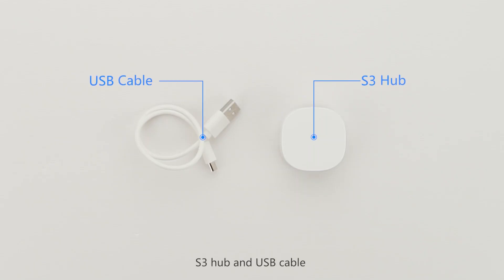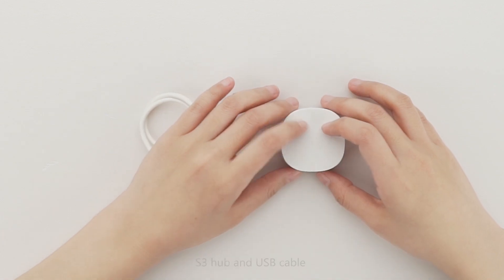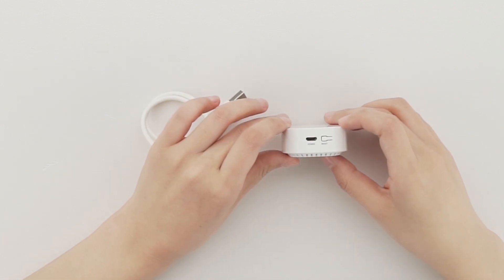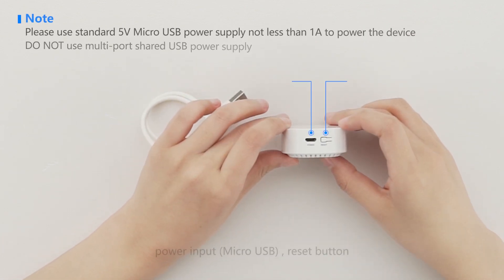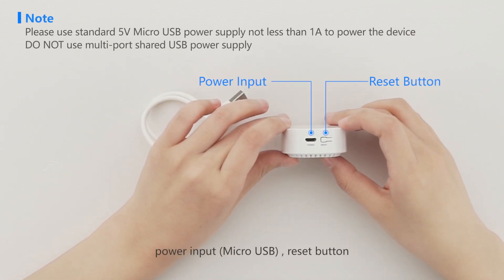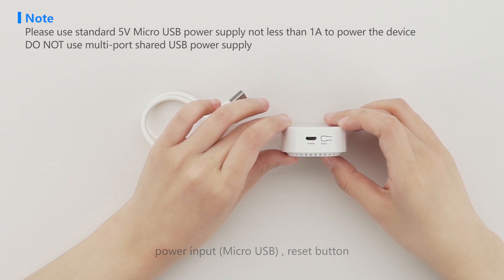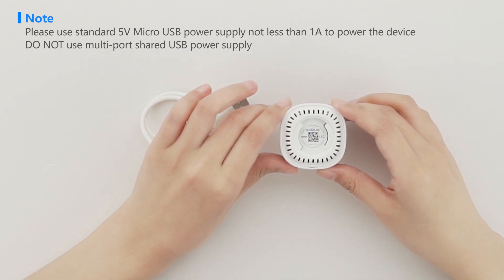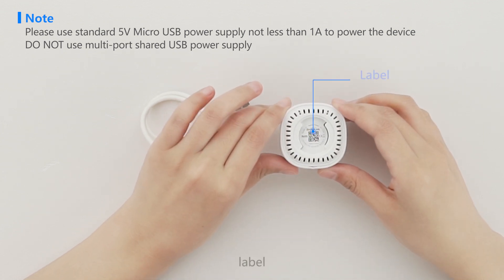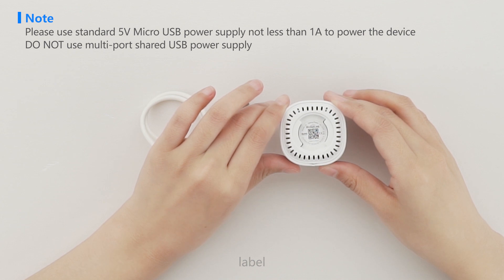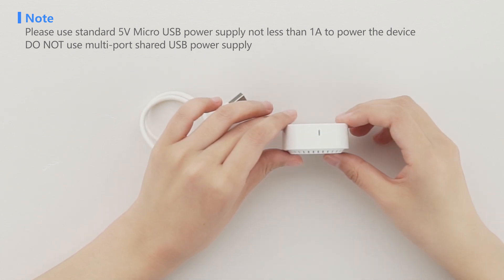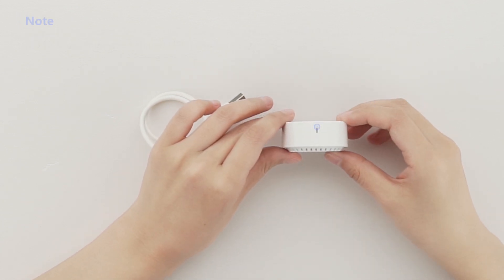The S3 hub includes a USB cable, power input, micro USB port, reset button, label, and LED indicator.